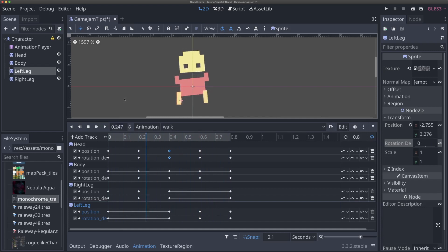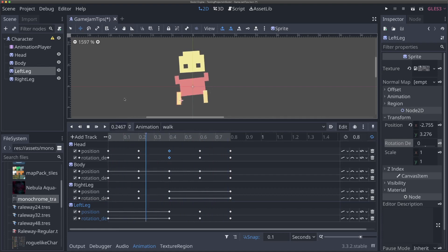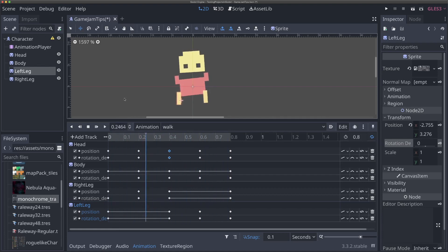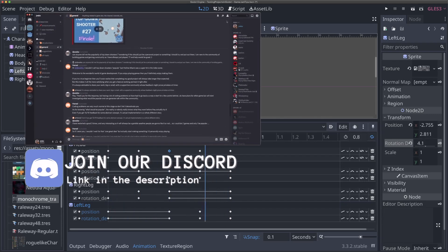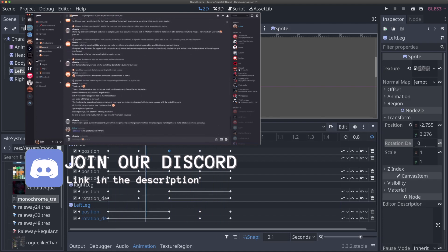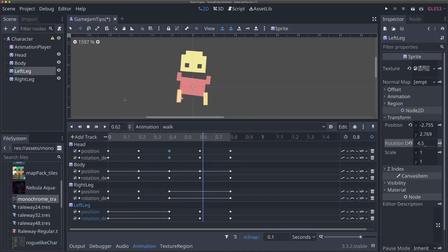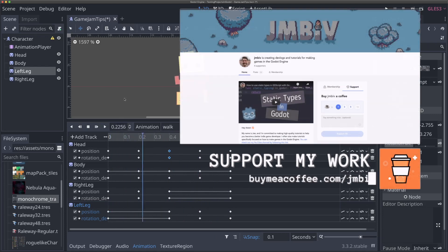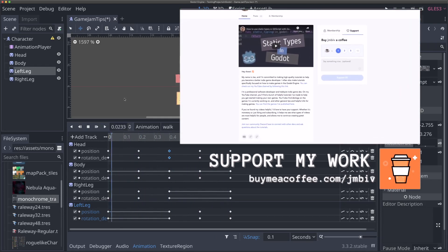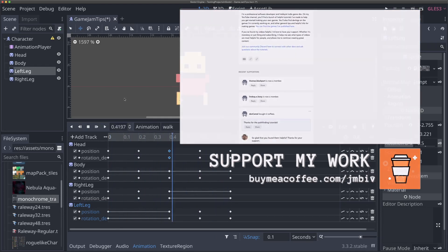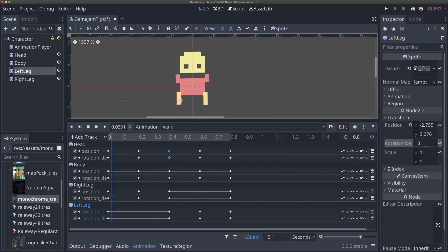These are some quick tips and tricks to make really awesome character animations, even when you're using an art pack without built-in animations. I hope this video has been helpful for game jams going forward. If these videos have been helpful, a like and subscribe is always appreciated. Join our Discord server — link in the description — and if you find my work helpful, supporting me on Buy Me a Coffee helps me continue making great videos. Thanks so much for watching, see you in the next video.